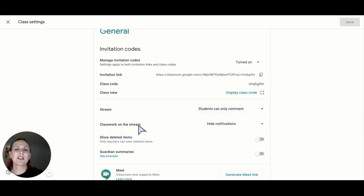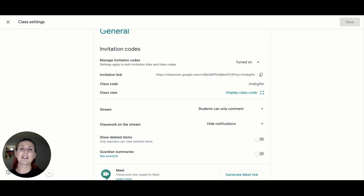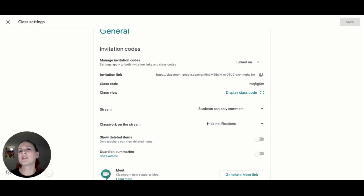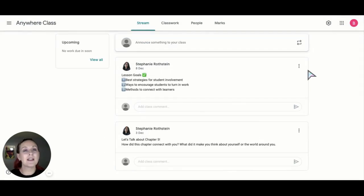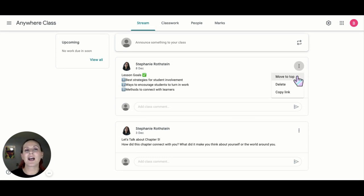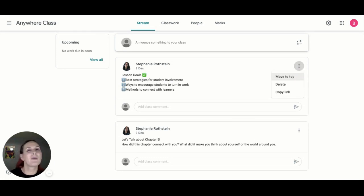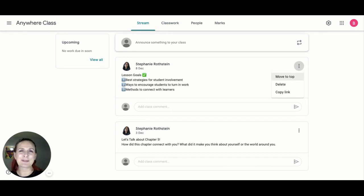You can also decide whether you want to have classwork on the stream or just announcements. I would suggest just putting announcements on the stream so students don't miss important information. And don't forget that you can always bump announcements up to the top by clicking the three dots and hitting move to top, so important information doesn't get lost in the shuffle.